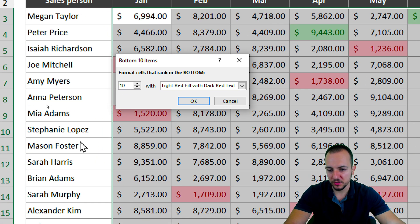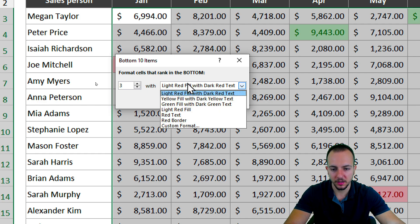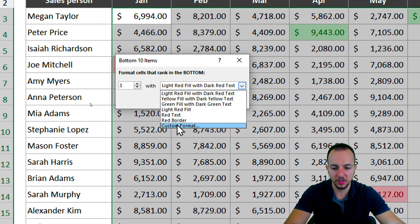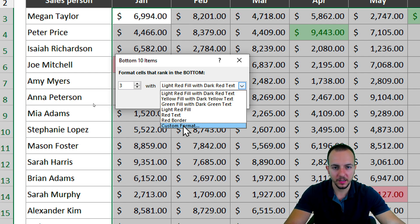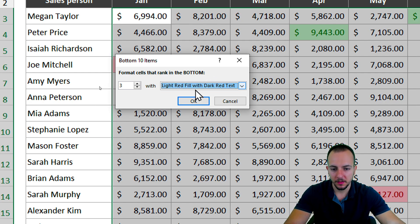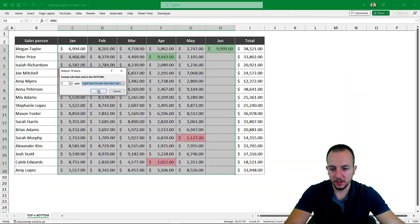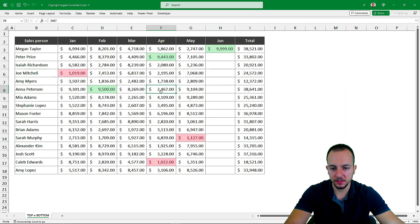As we saw before, I want to set three as the criteria. I want to use a red color, or you can click Custom Format to choose the color you like most. Let's click OK, and that's it.